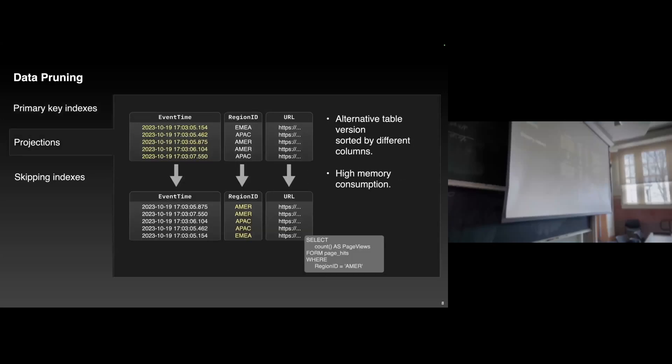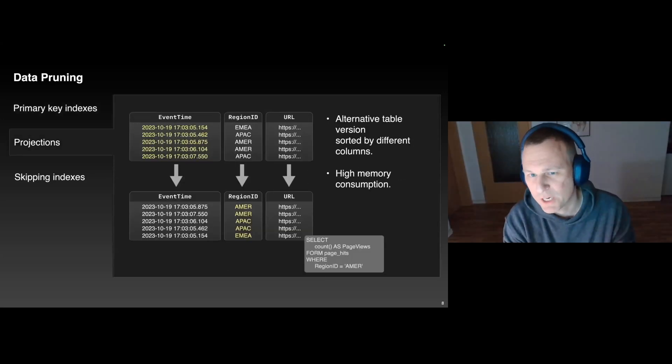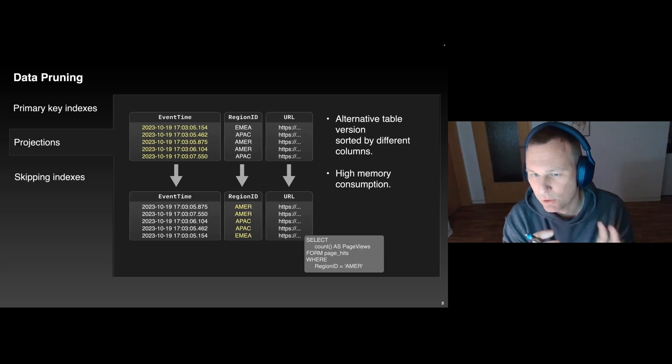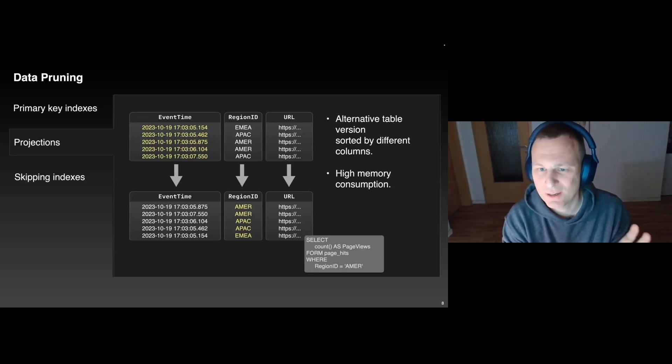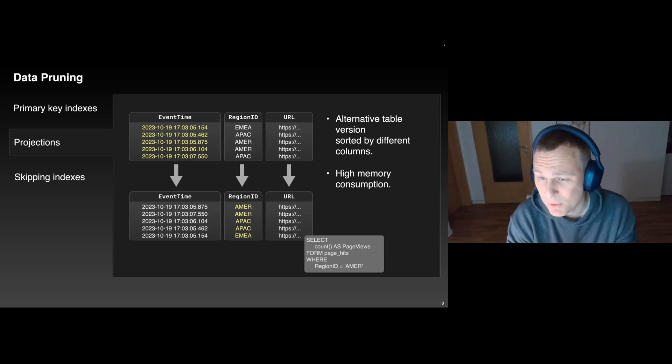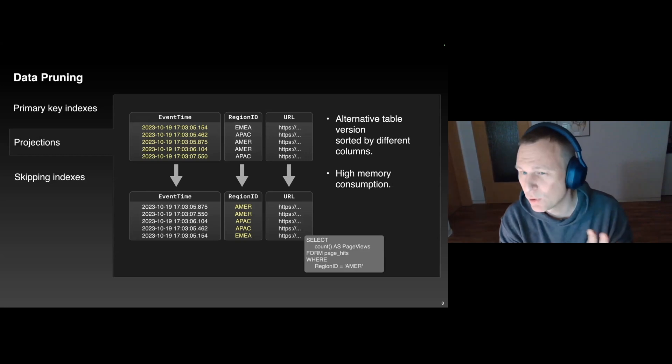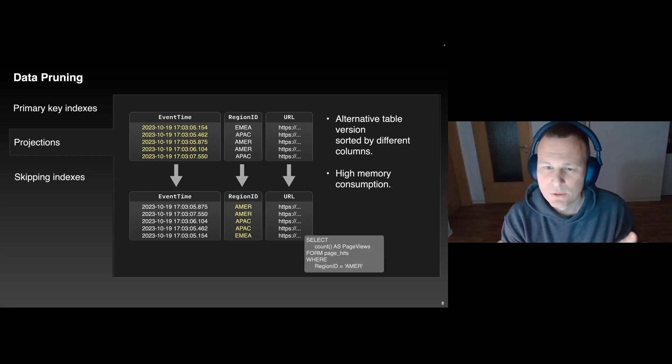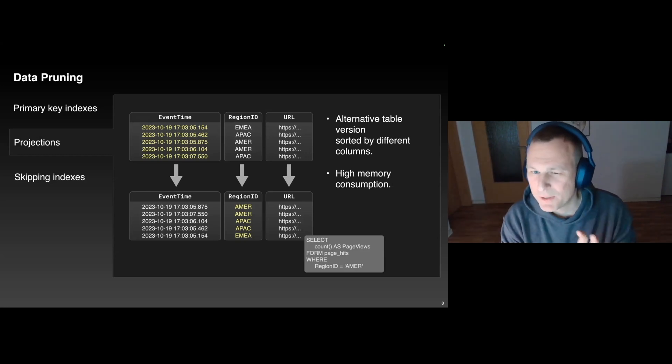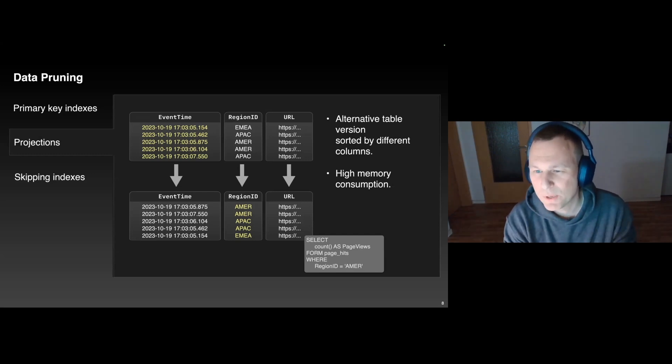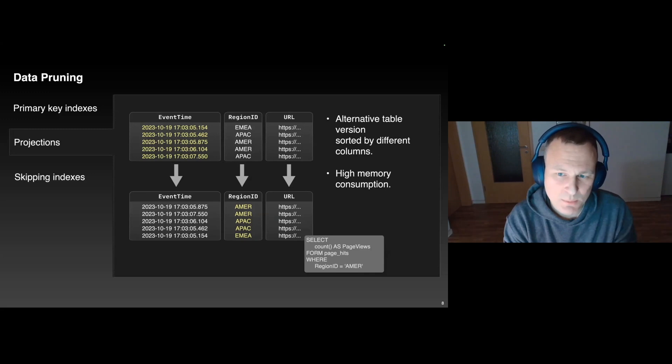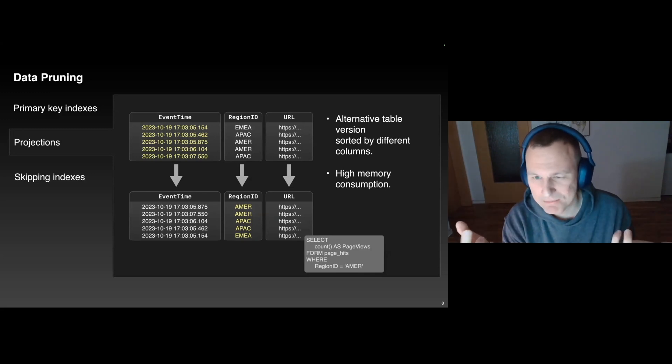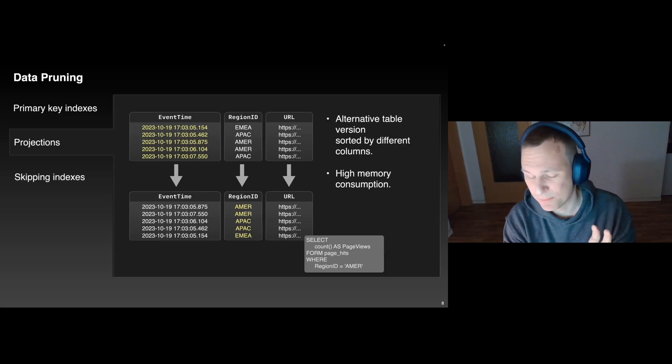Second pruning technique in ClickHouse are projections. You can think of a projection as an alternative version of a table. A projection contains the same rows as the original table, but it's sorted by a different primary key. So, if you have lots of queries which filter on columns different than the original primary key columns, you want to create a projection. Projections can speed up queries by a lot, but their main downside is that they increase the storage footprint of the data also.